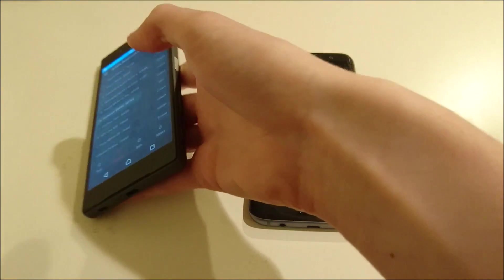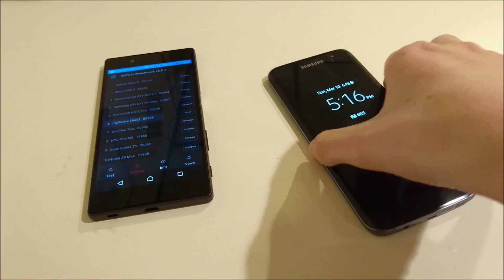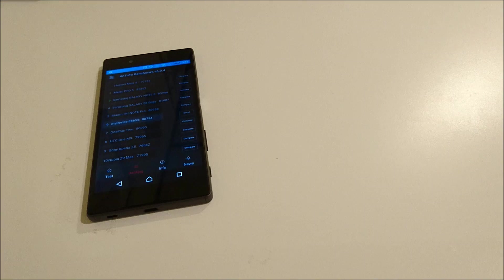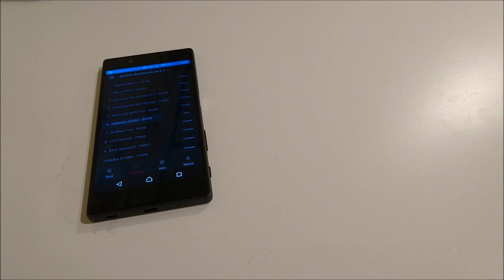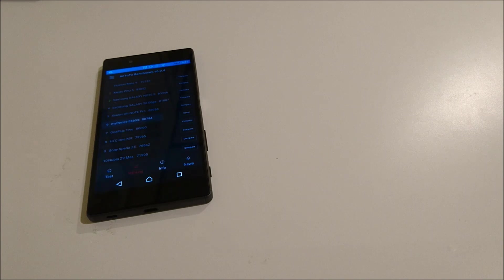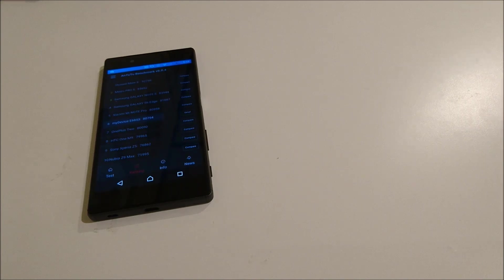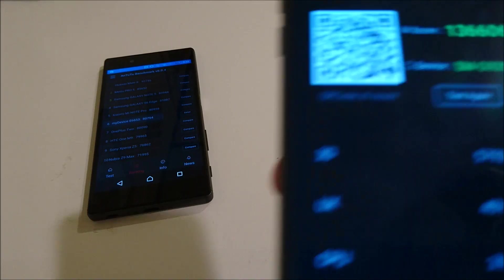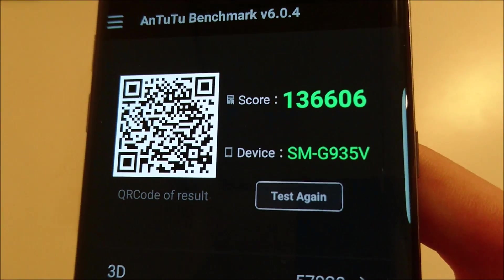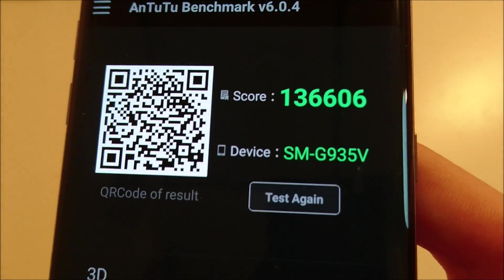And I've ran it on the S7 Edge as well. Now this was extremely impressive, I think in large part because this is a Snapdragon 820. So for those of you guys who are excited for the X performance, the Xperia X performance, you're going to be excited about this. So yeah, pretty crazy score, 136,000.